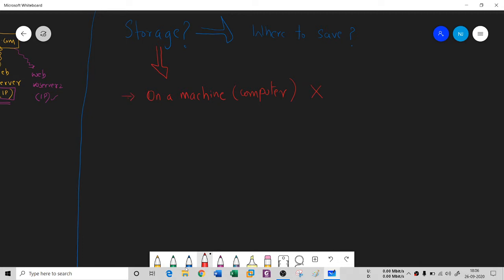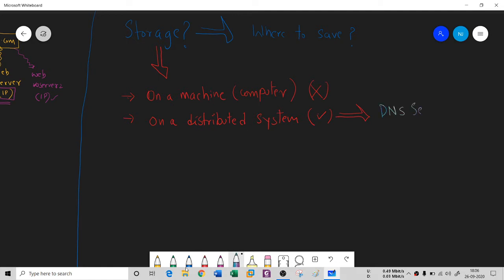A better solution is that we can store this huge information on a distributed system. This is going to be distributed across a large number of computers, and that is going to help. We call this distributed system the DNS servers. These are distributed systems where we store the huge mapping information on different computers around the world, separated by geographic location.